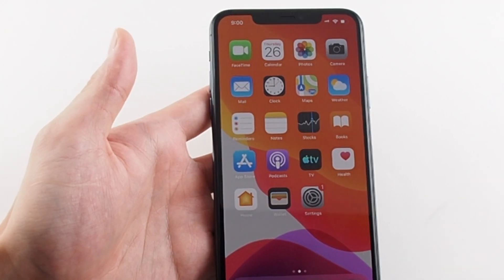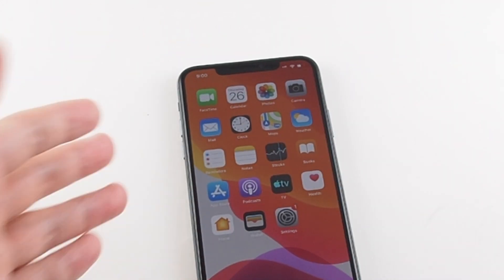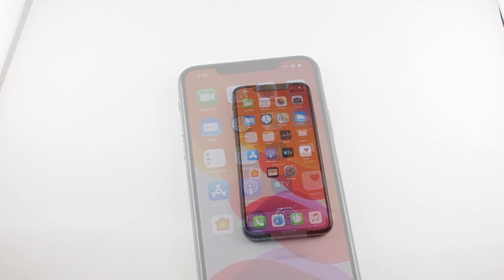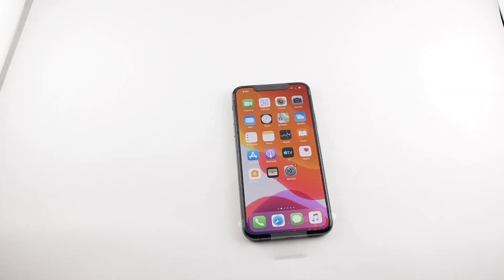So anyway, that's basically it for changing the auto lock time on the iPhone 11 Pro Max. It also works on the 11 and the 11 Pro, and basically any other iOS device — pretty similar. If you have any questions or comments, please leave them below, don't forget to subscribe, and see you guys next time here on HowTech. Bye!